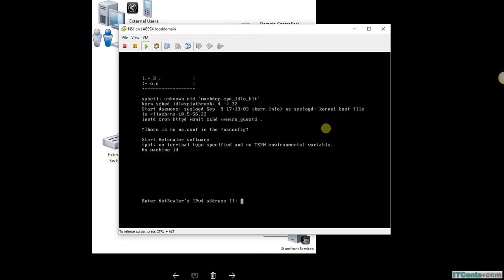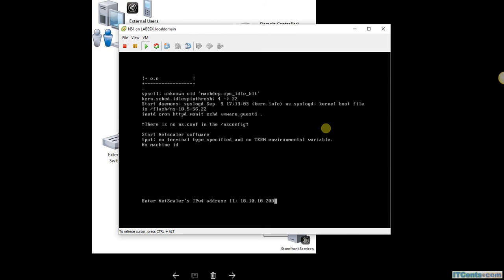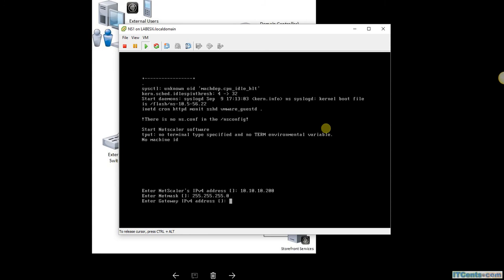Here it's asking for NetScaler VPX IPv4 address. So let's say 10.10.10.200, subnet mask is 255.255.255.0, and gateway. Though I don't need much of a gateway here, I have just one internal network and one external network, so let me give for example 10.10.10.1.